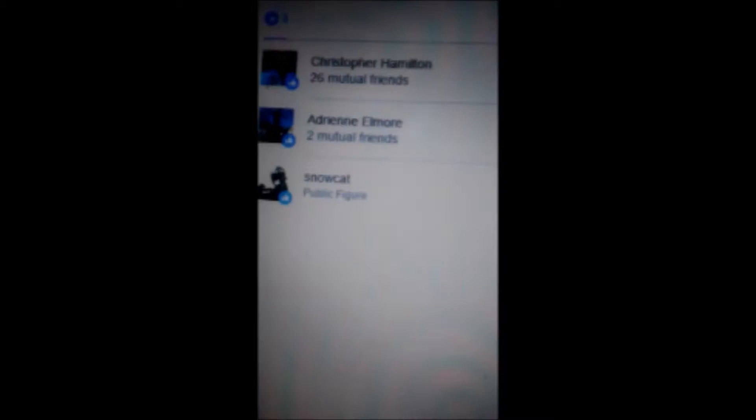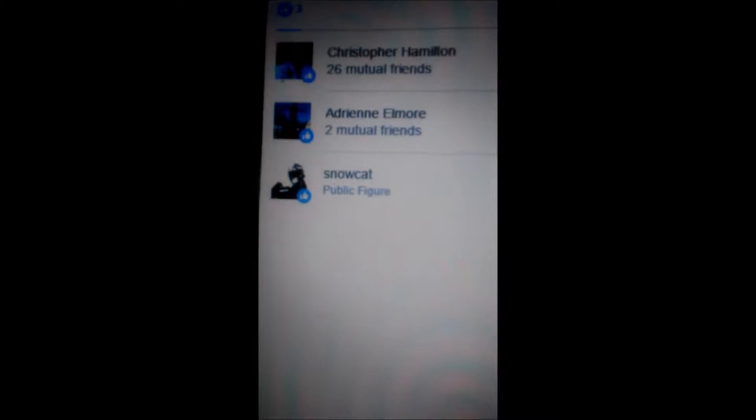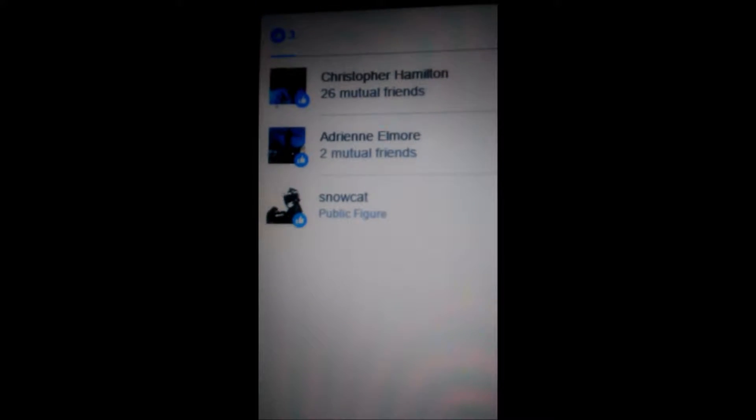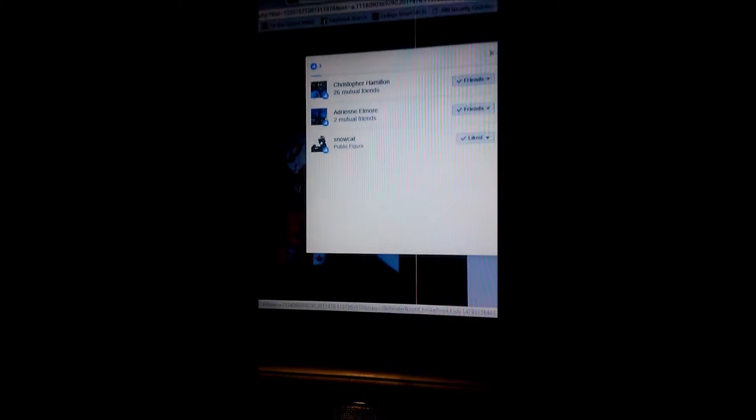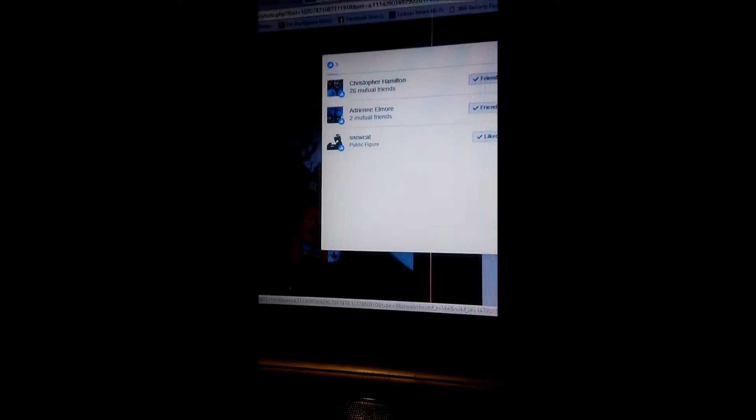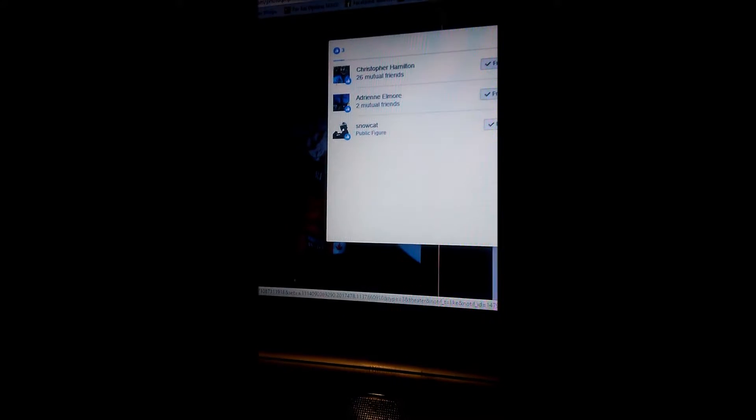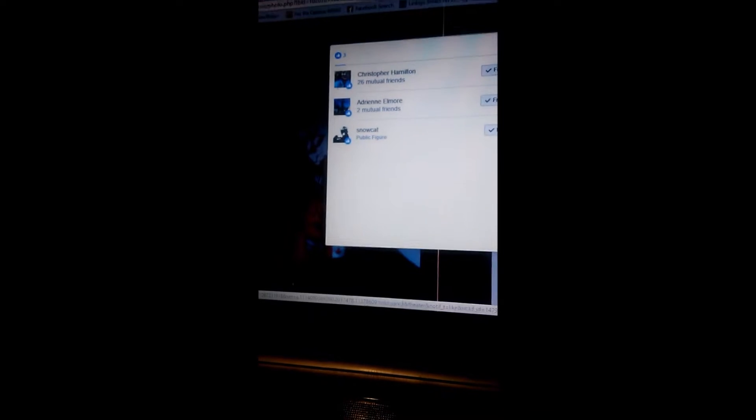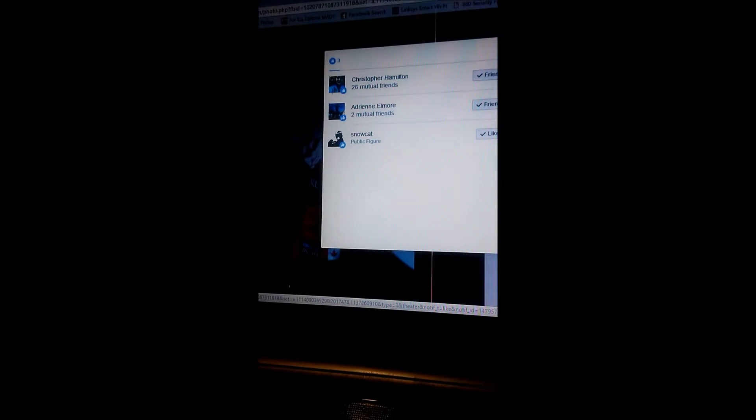Snowcat actually liked the photo and it amazed me because she never liked any of my stuff before. I've had Sixbefore Honda comment on my stuff and like it, but this is the first time I actually ever had snowcat like something of mine.